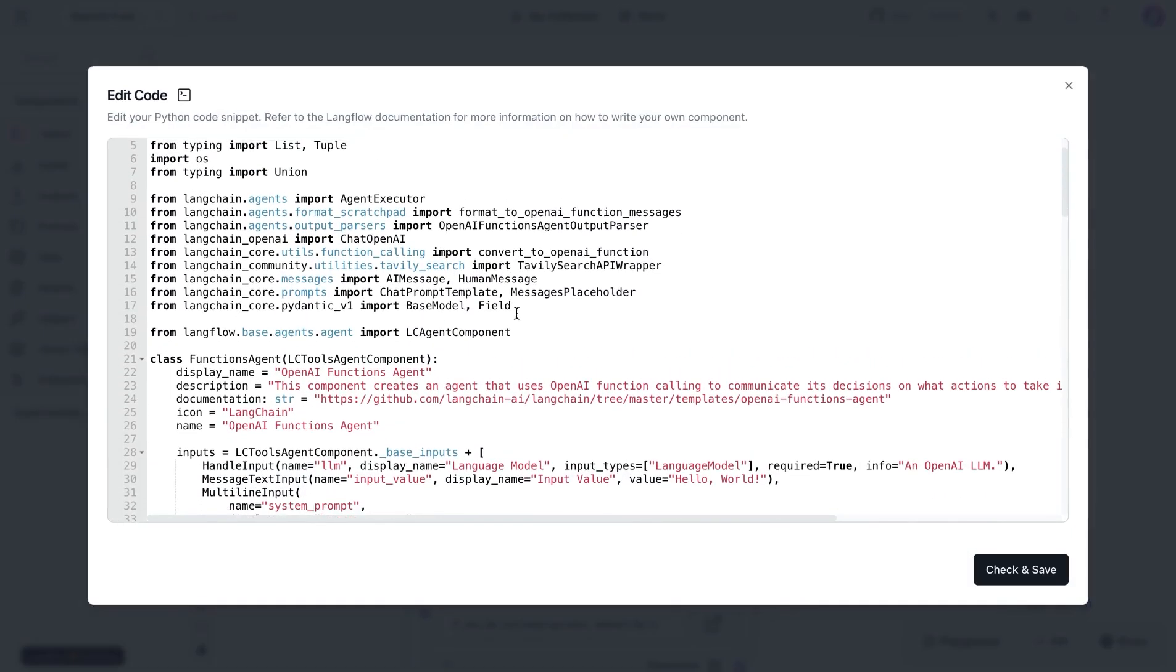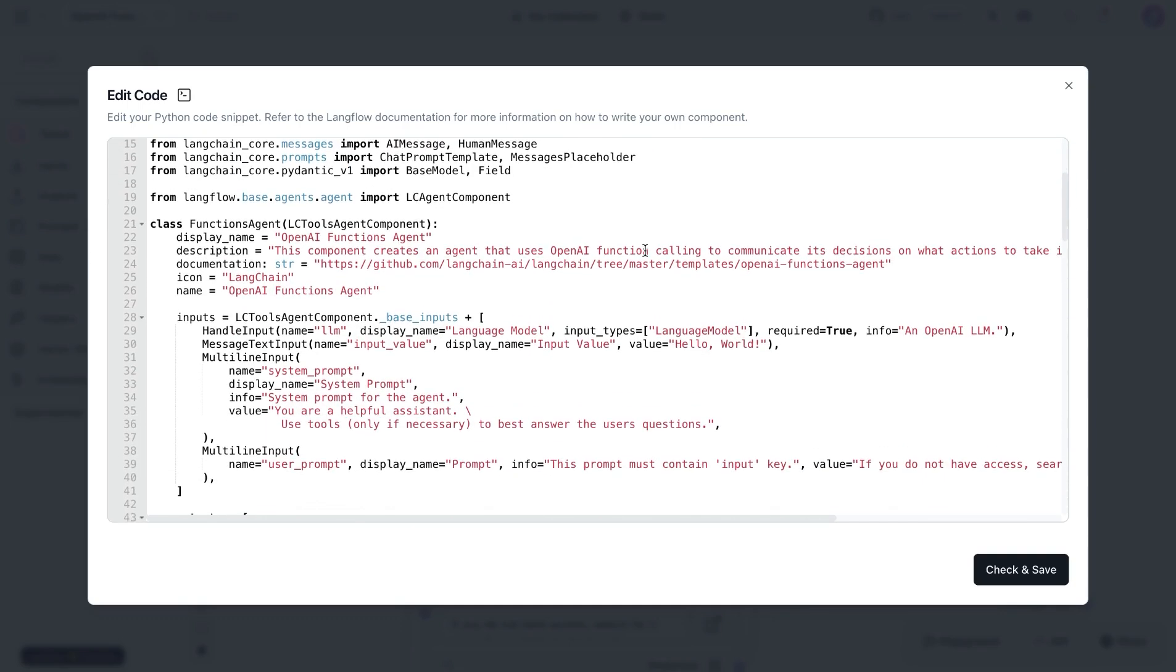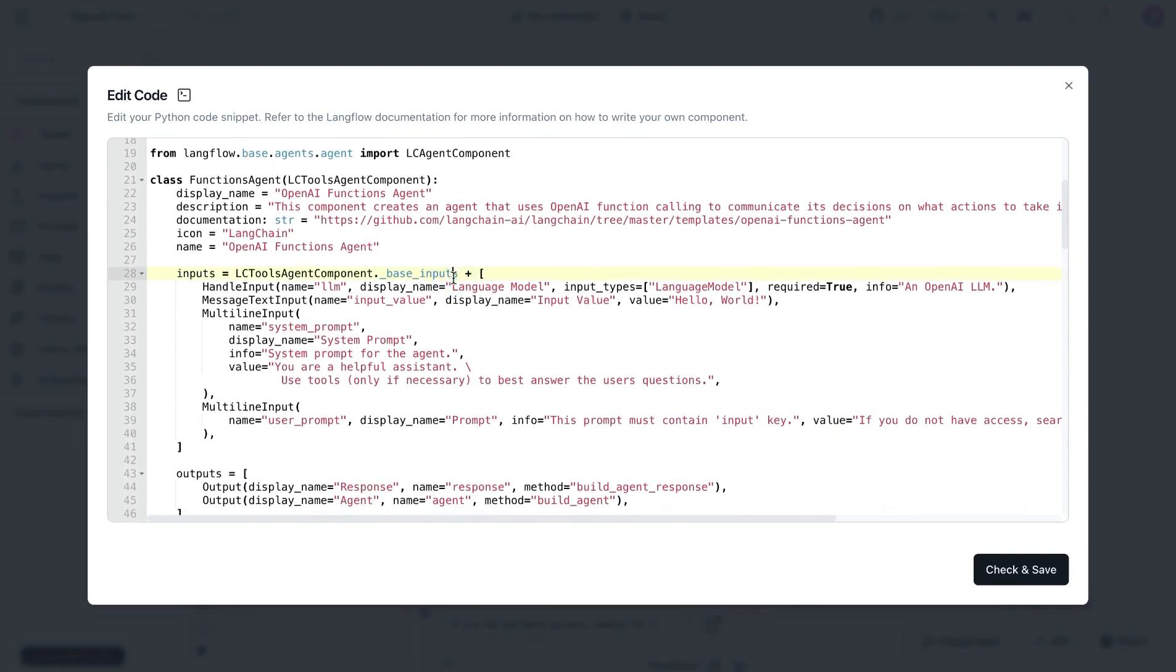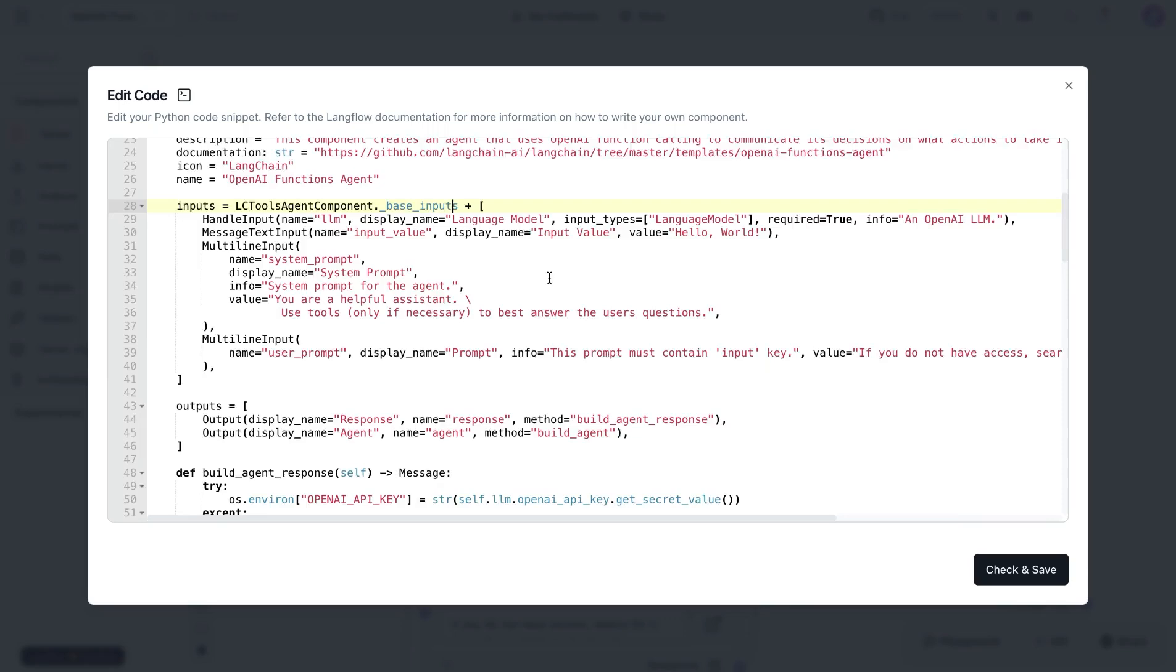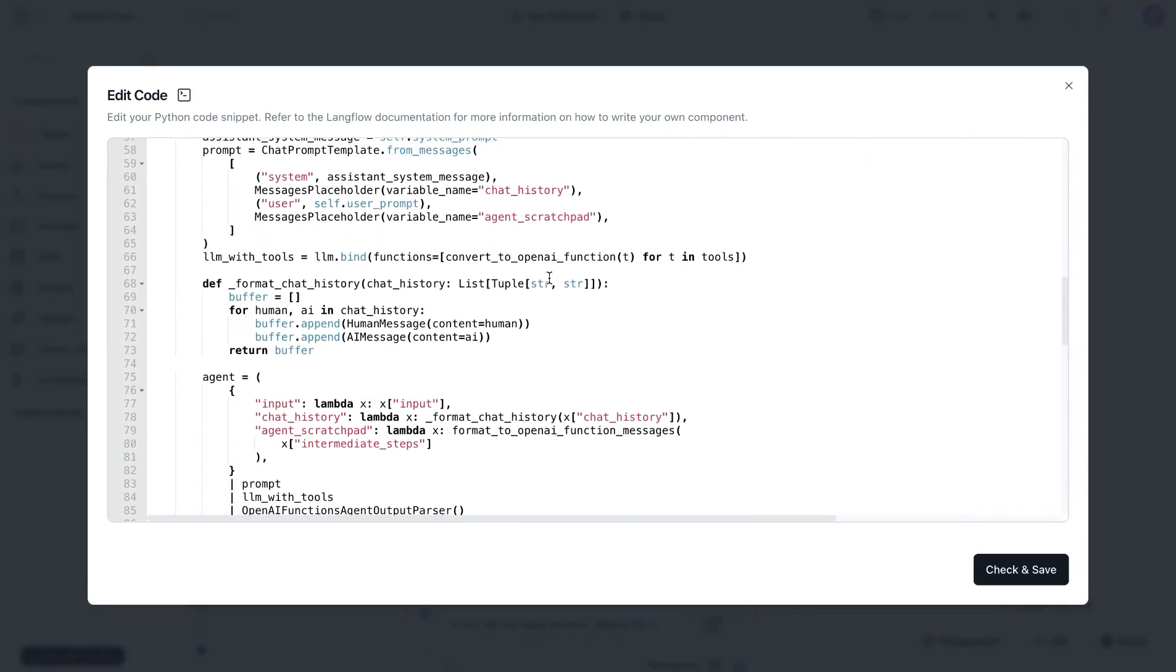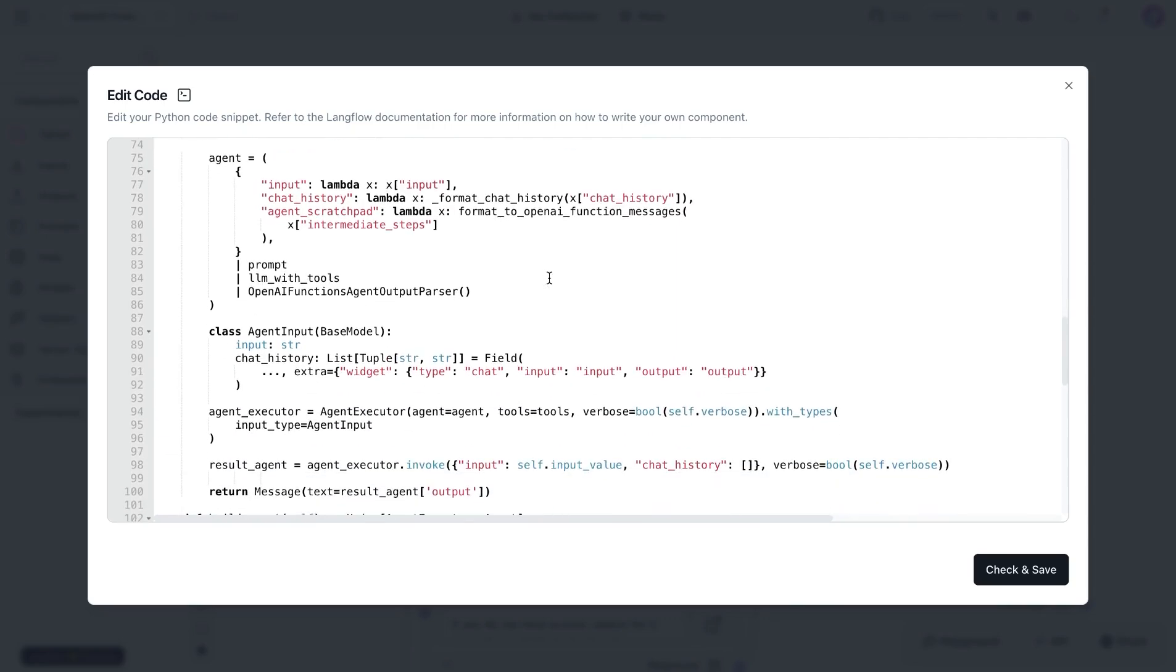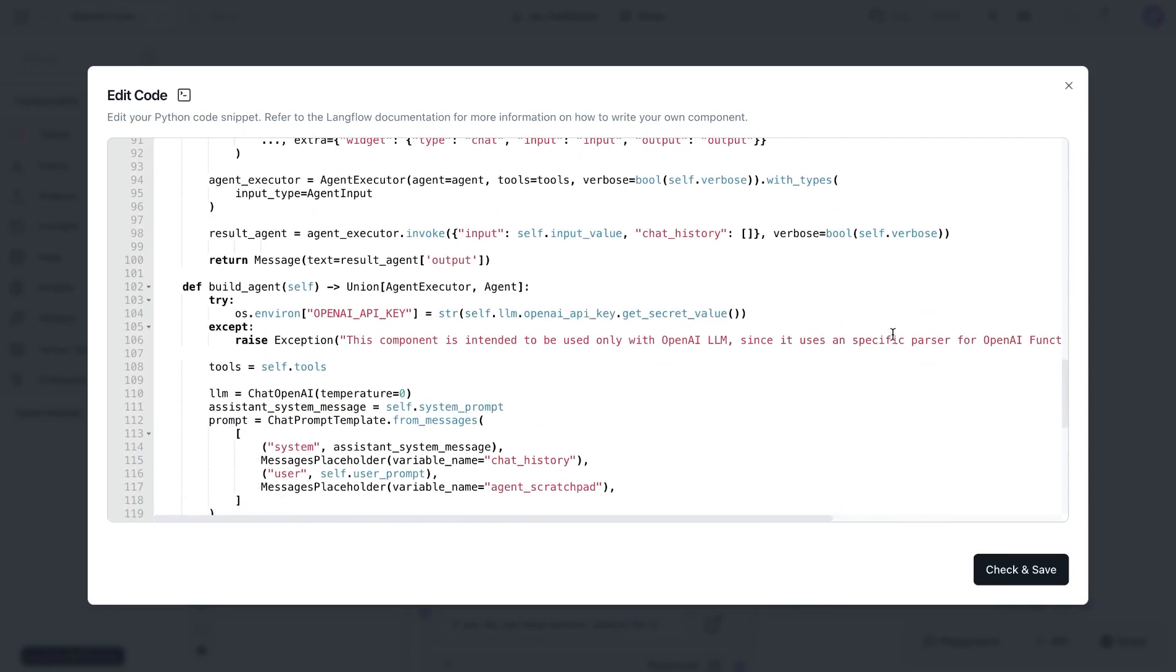For example, in this component, we are importing the agents, specifically the OpenAI Functions Agent from LangChain. Based on that, we're going to give the prompt as well as attach the tools that it can use to take action.